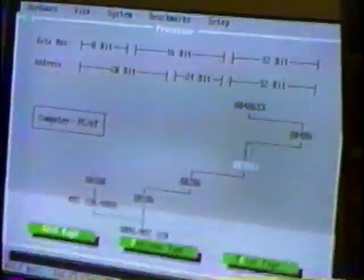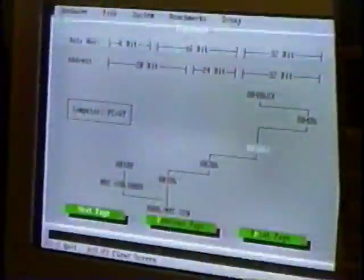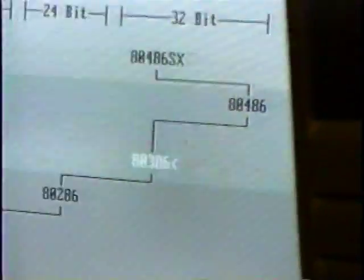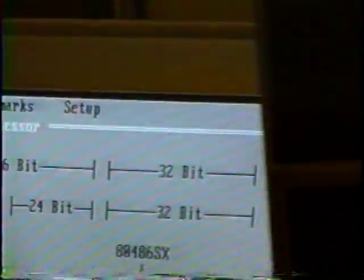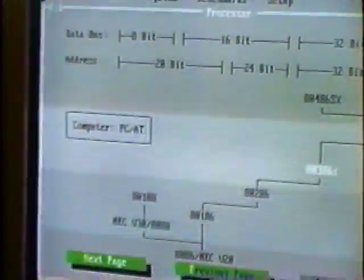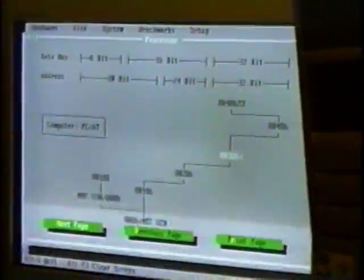I'm going to go ahead and load up the diagnostic program. This one's pretty neat. It tells you quite a good bit about your computer. This came with an old computer book I had, and I've always liked some of the software that was on it. And as you can see, 386 processor, which is 32-bit. And we'll go to the next page.